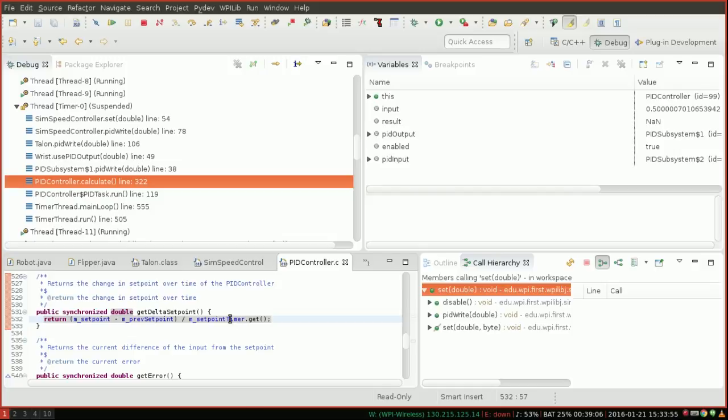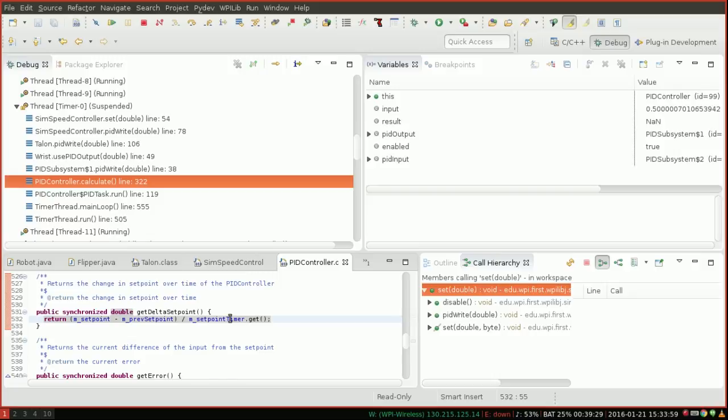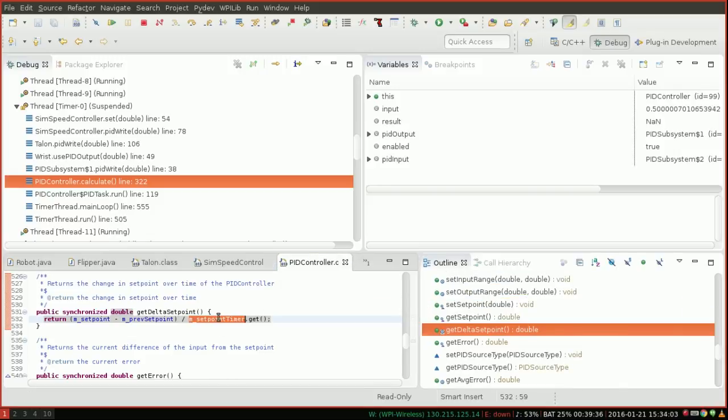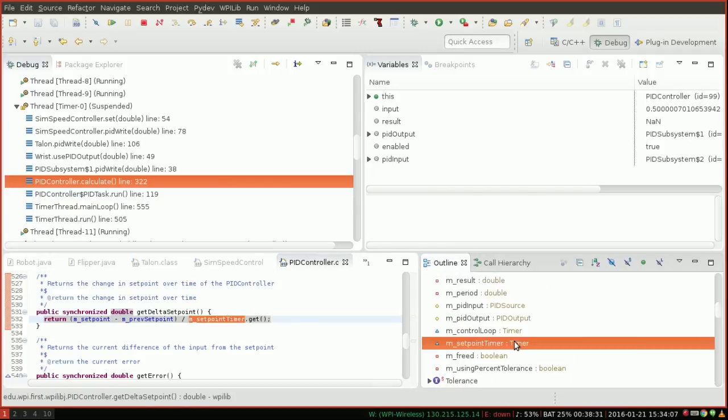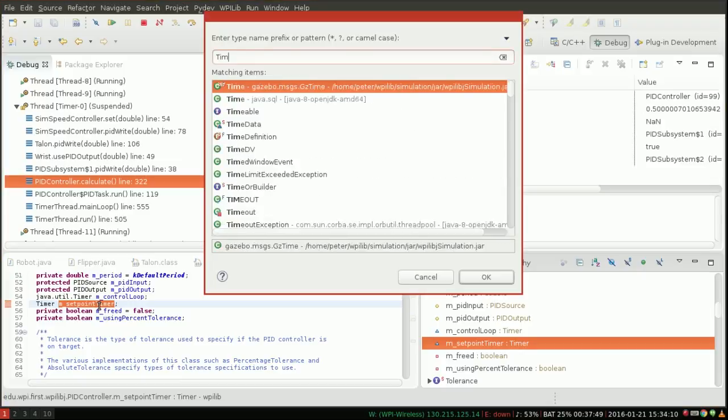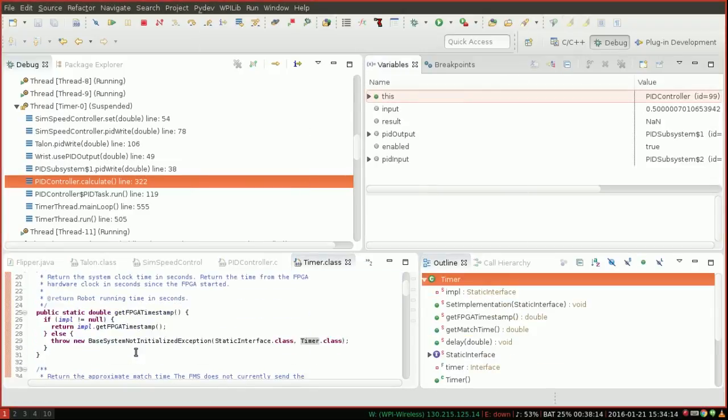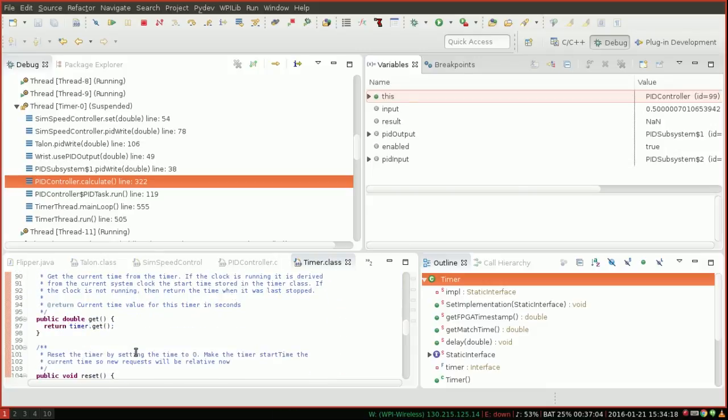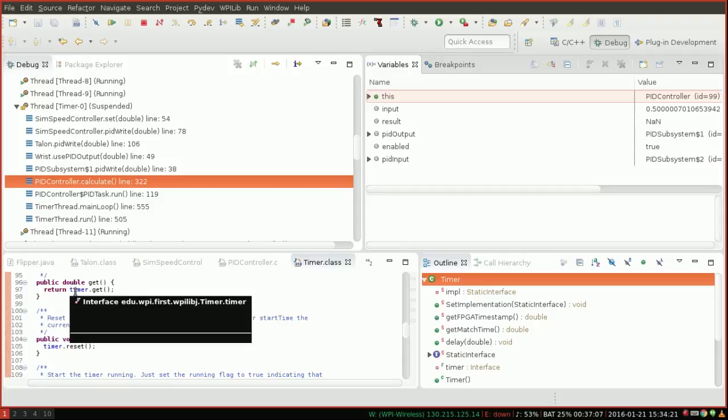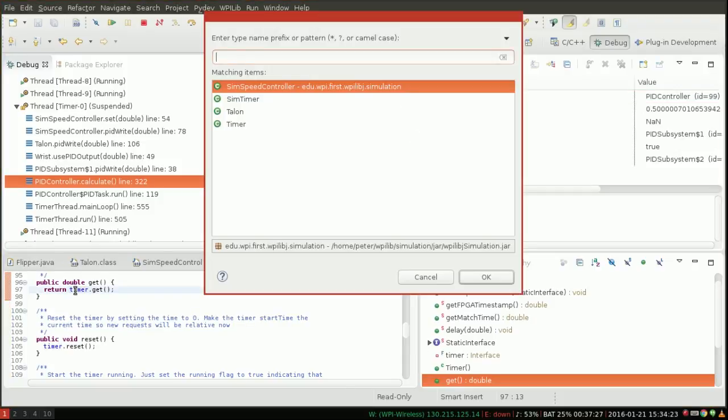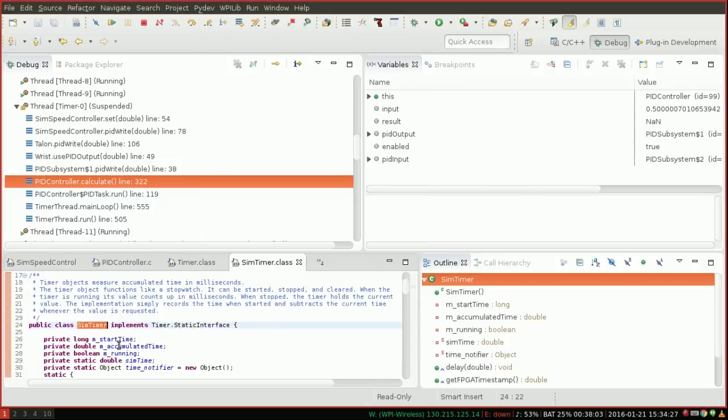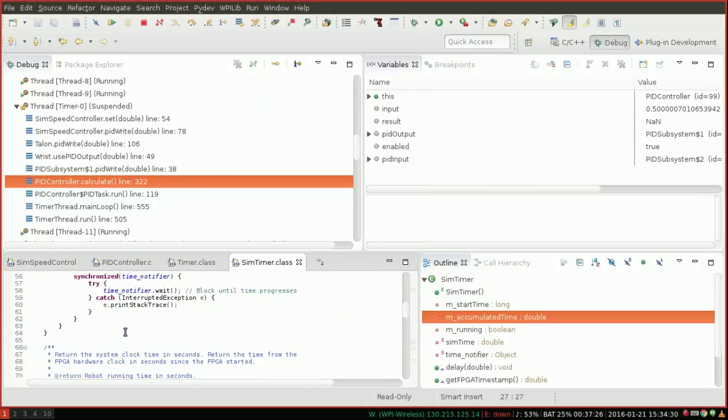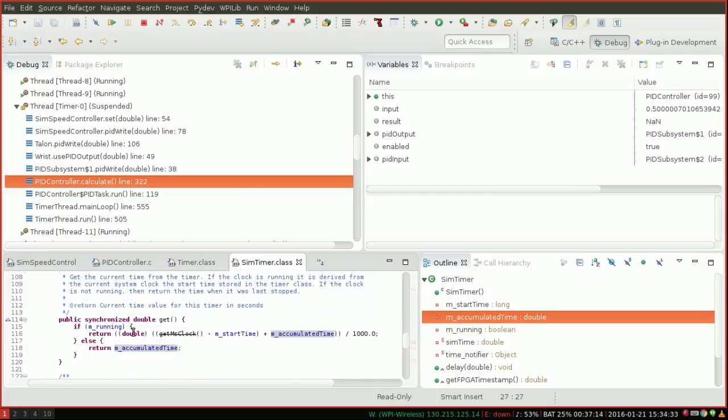What I can do is I can go into the set point timer by looking at outline, seeing that M set point timer is of type timer. And then I can go ahead and open up timer from simulation. And I can look at the get function for this, which is actually a rather complicated abstraction. But eventually, if you keep following this back, you'll get to the sim timer class, which is the simulation implementation of timer.